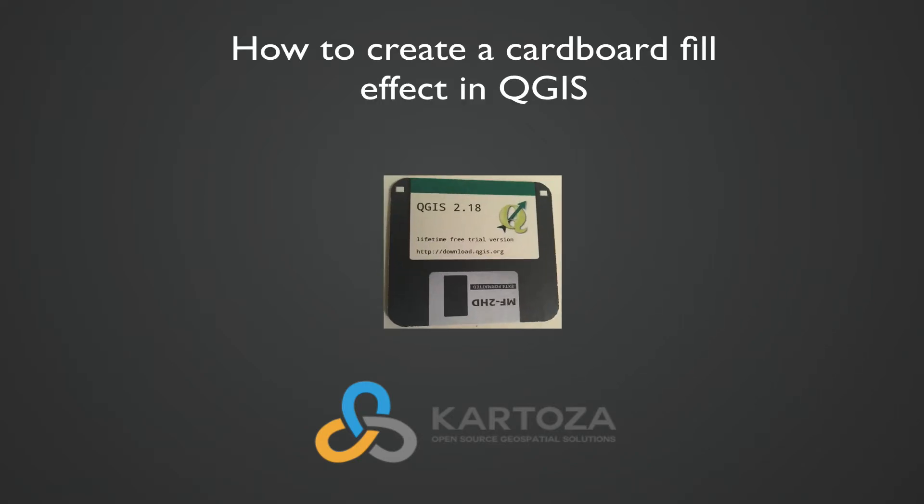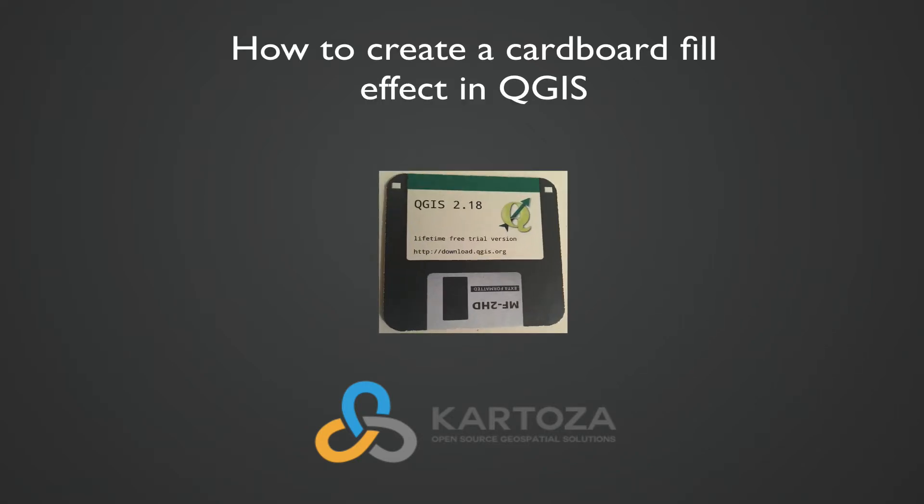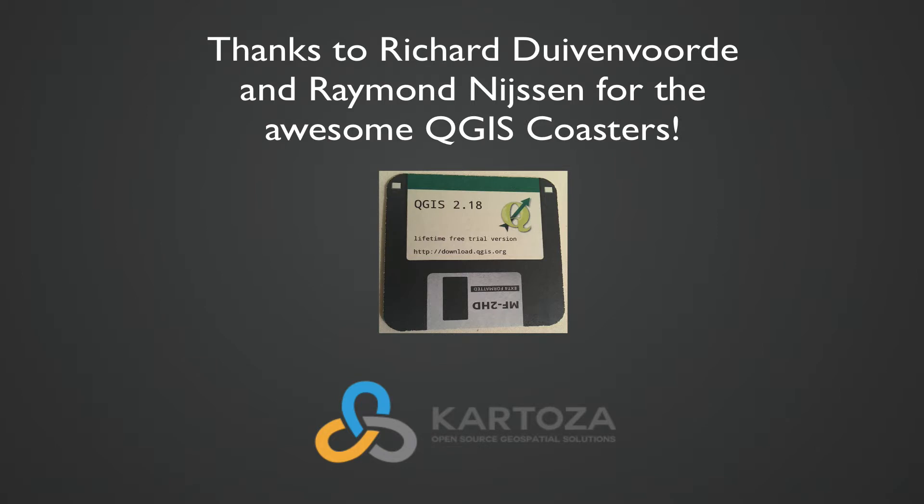In this screencast I'm going to show you how to use a cardboard fill in QGIS to create a nice textured effect for filling polygons.